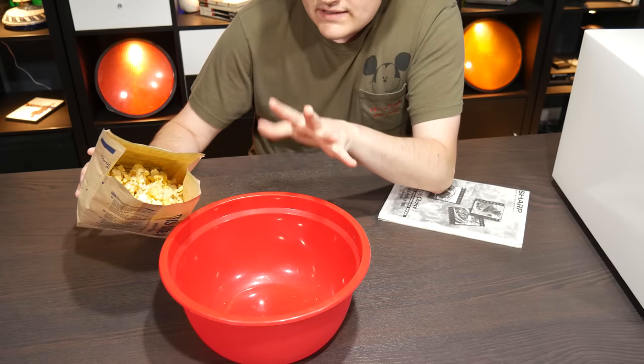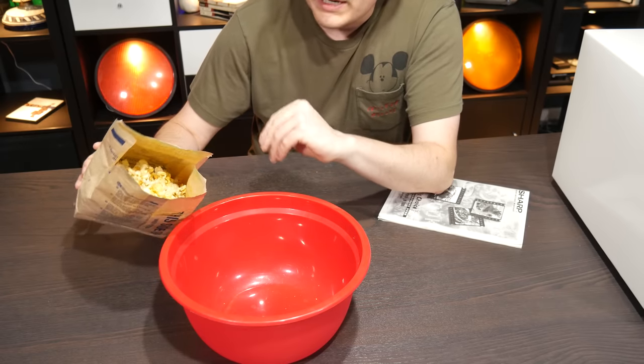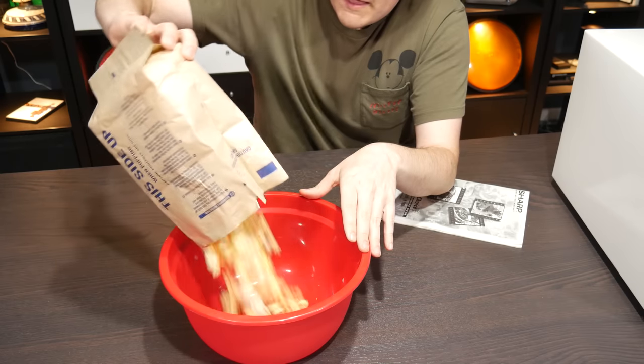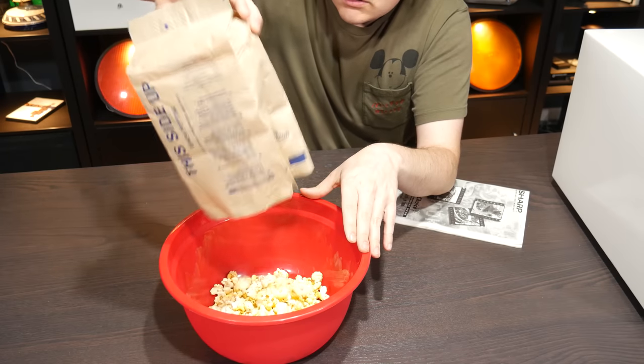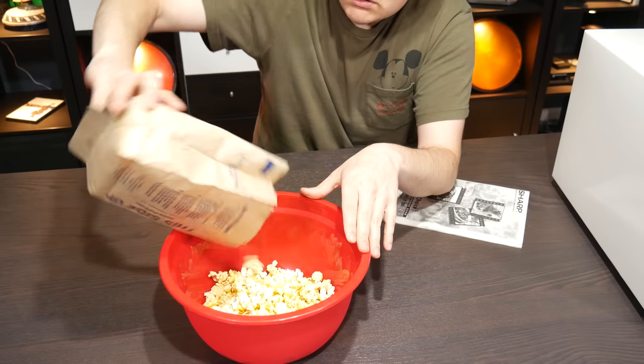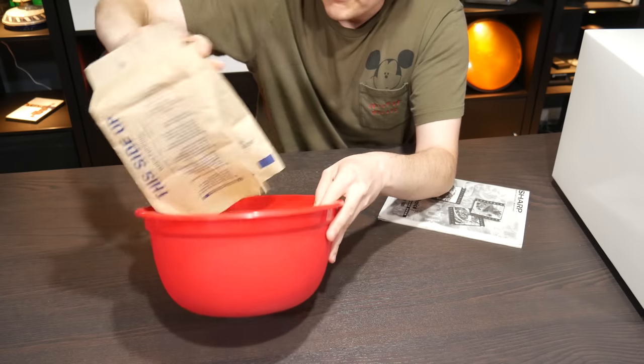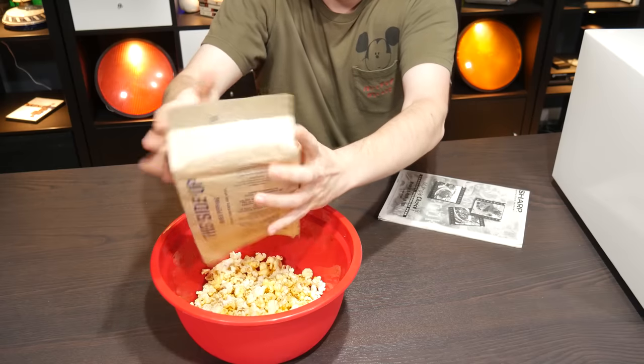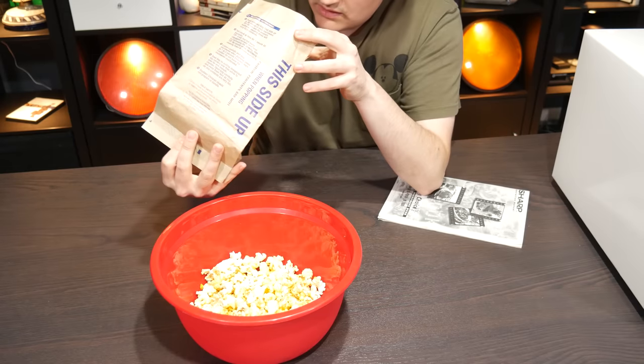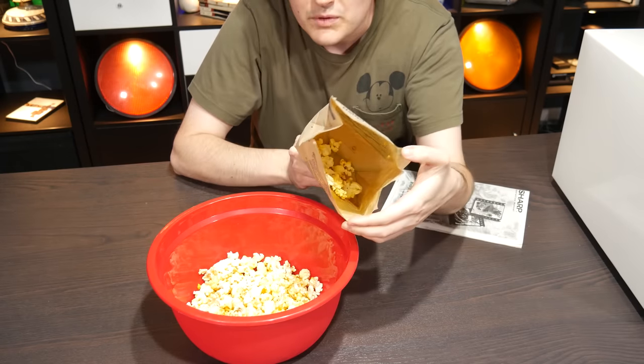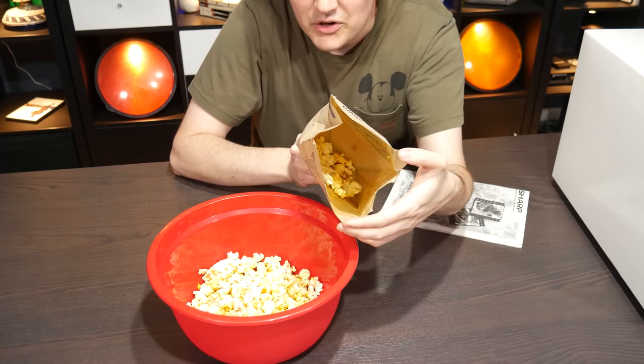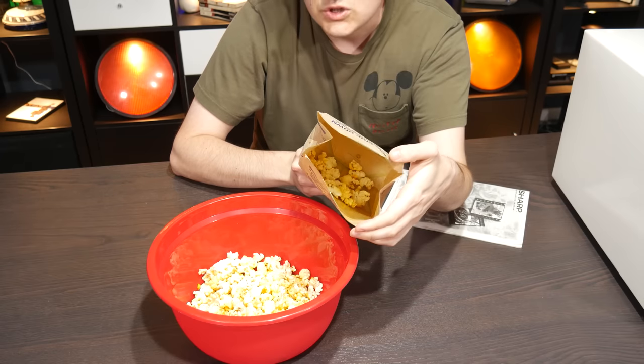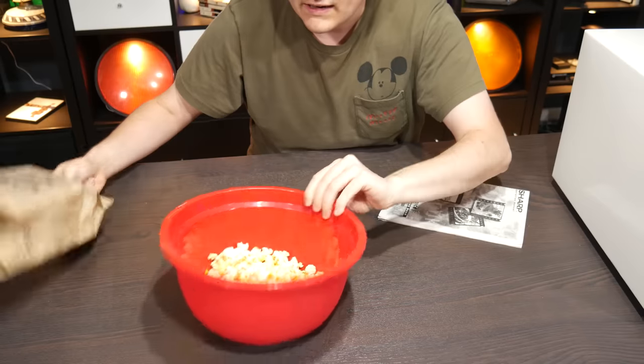I kind of don't have microwave popcorn all that often anyway. But here is the slightly smaller Popweaver brand, or Great Valley brand. Oh, this one.